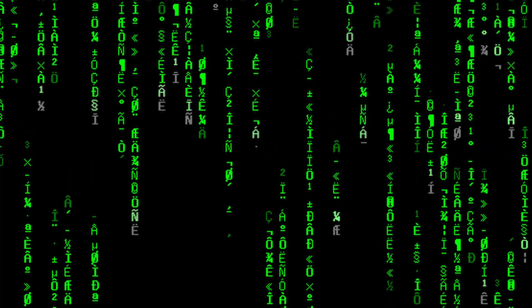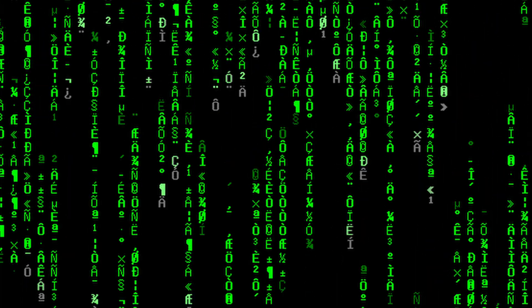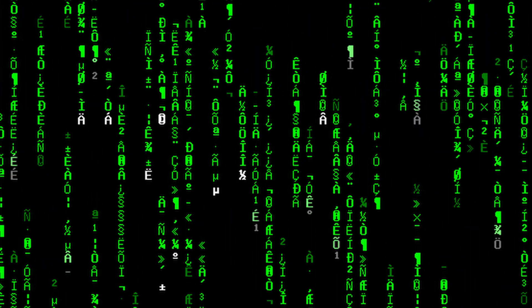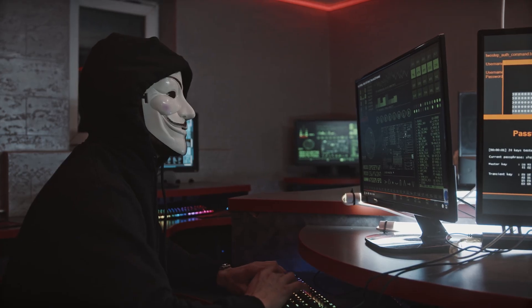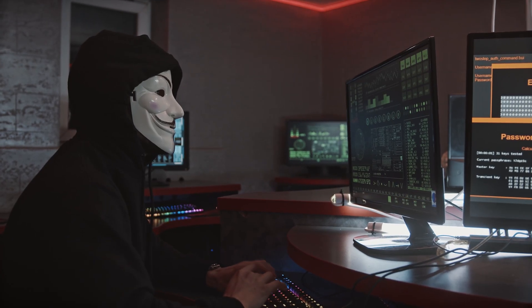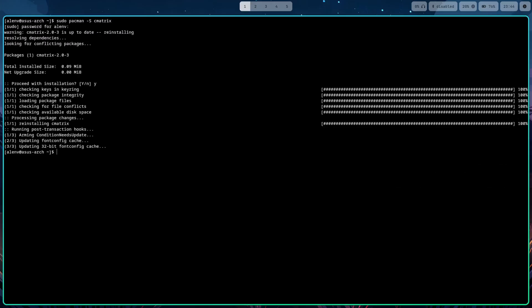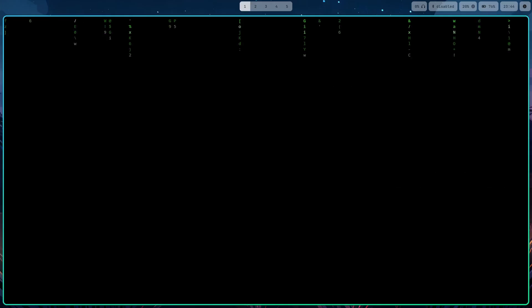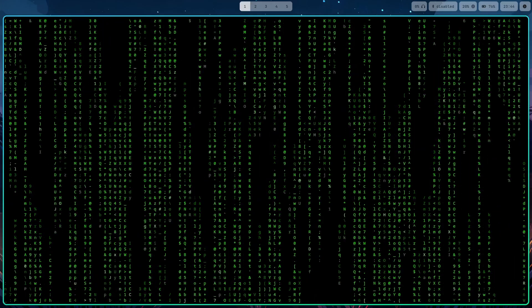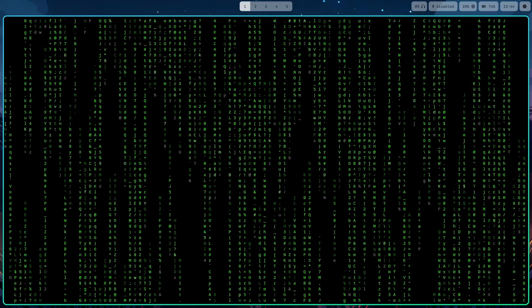Second command on the list is Cmatrix. This command turns your terminal into a matrix-style digital rain. Your friends might think you're hacking. Simply install it and then run it with the command Cmatrix, and you will see a very nice effect.